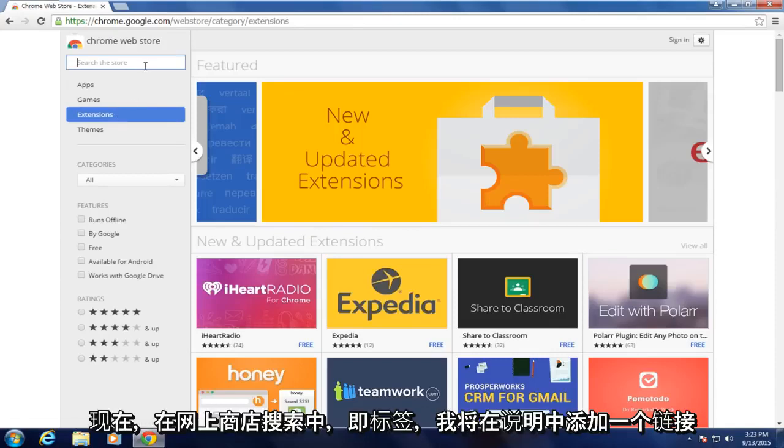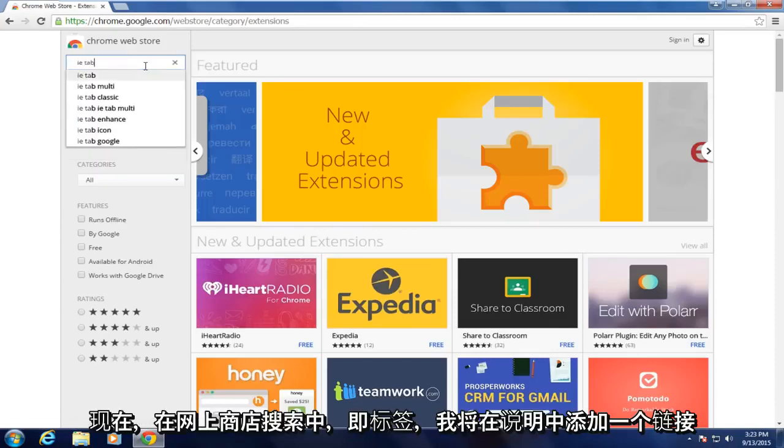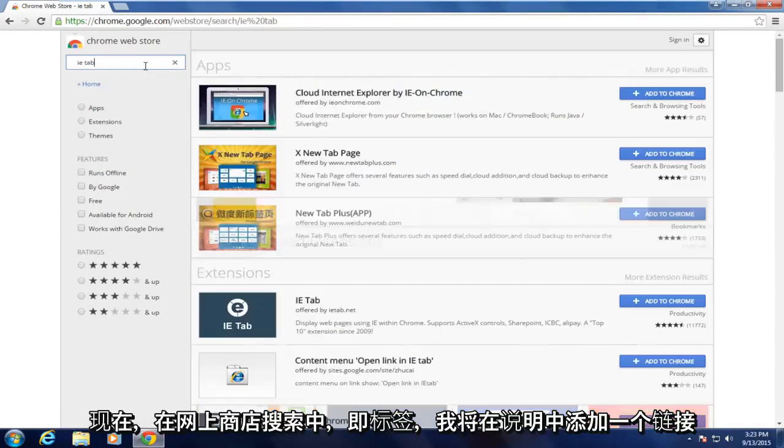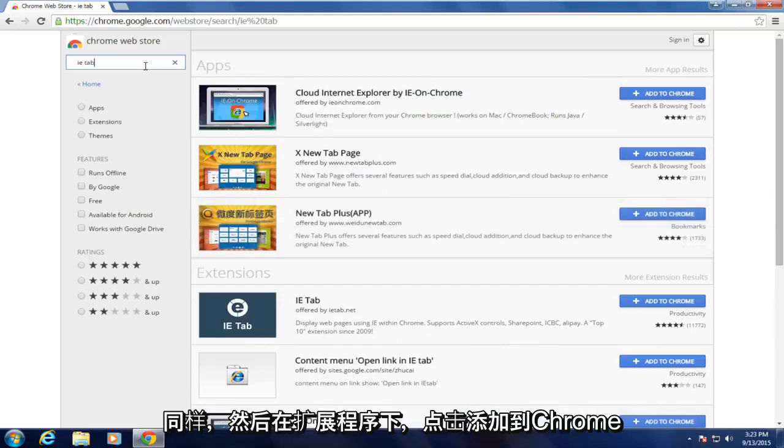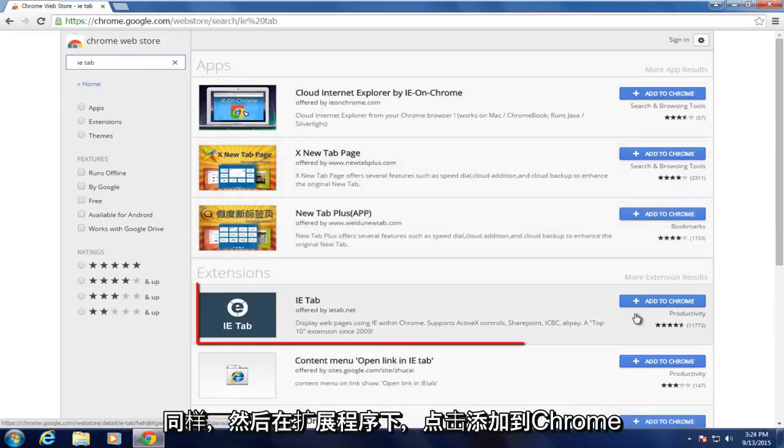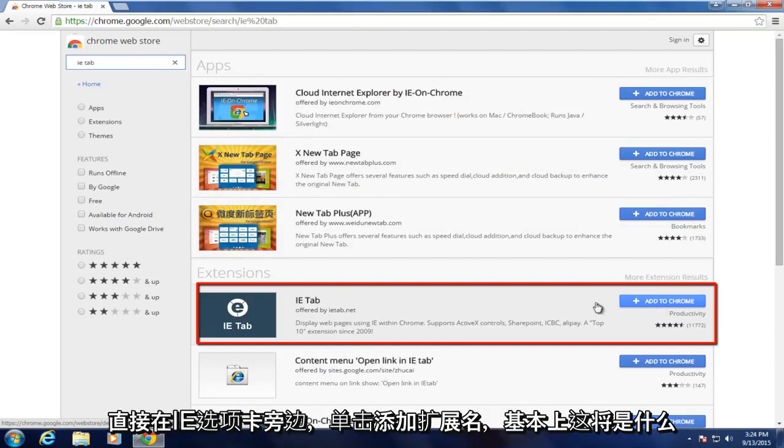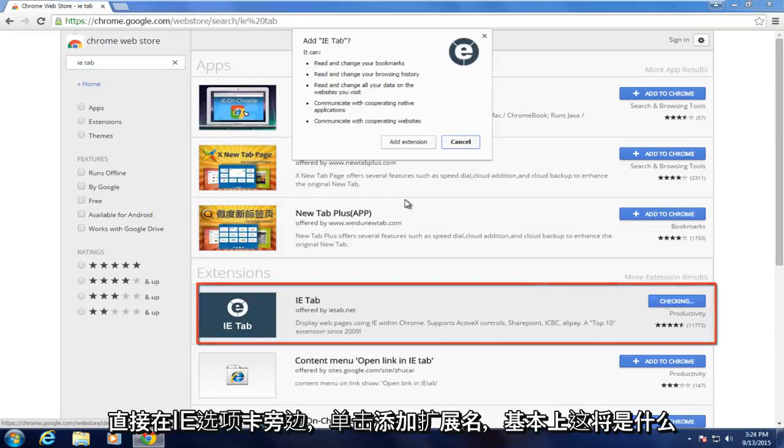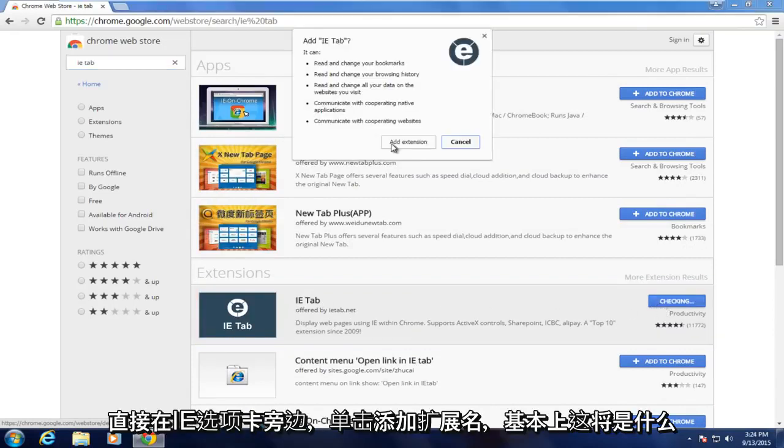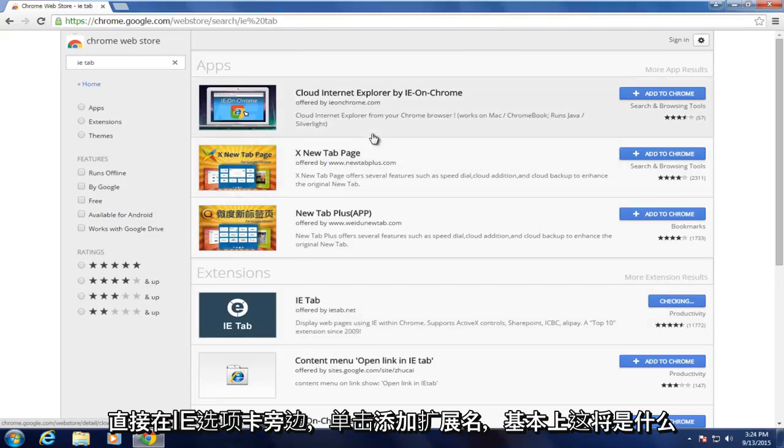And now in the Web Store search IE tab. I will put a link in the description for this as well. And now underneath extensions, click on Add to Chrome directly next to the IE tab. Click on Add extension.